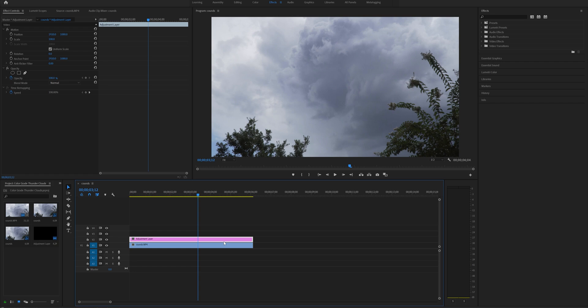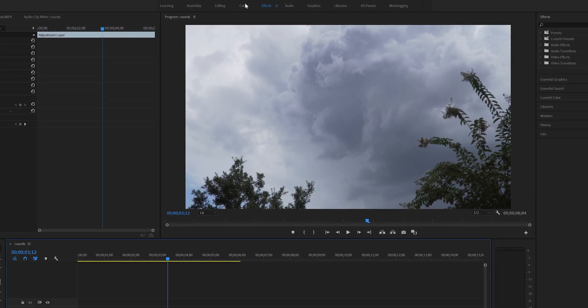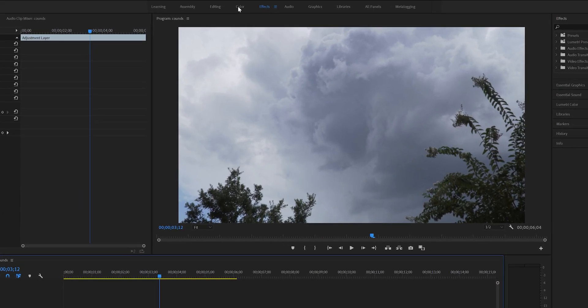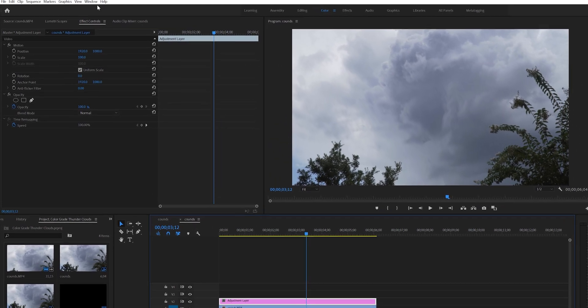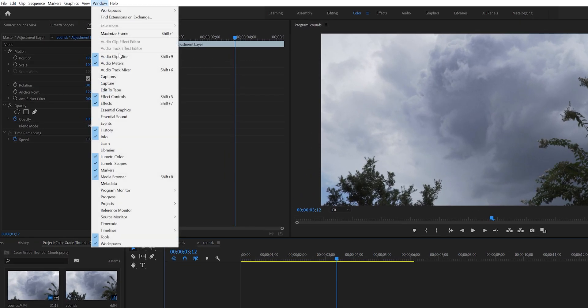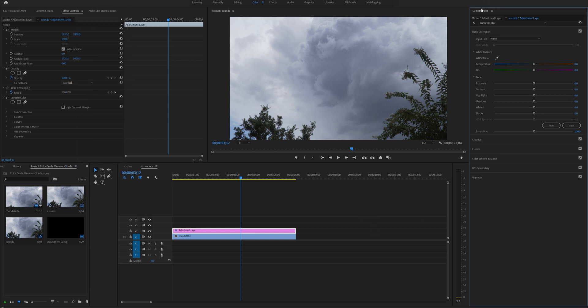Make sure your adjustment layer is selected and let's open up Lumetri color panel. You can click on the color button up at the top and you will see the Lumetri color panel on the right, or if you don't see it you can go to window and click Lumetri color. Now we can start color correcting our image.